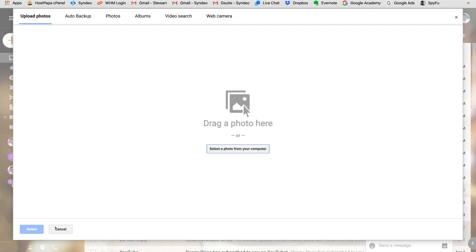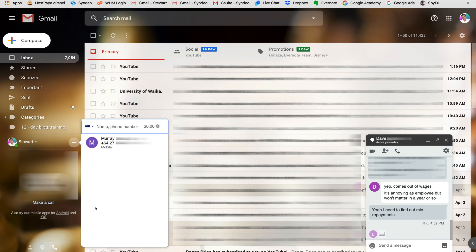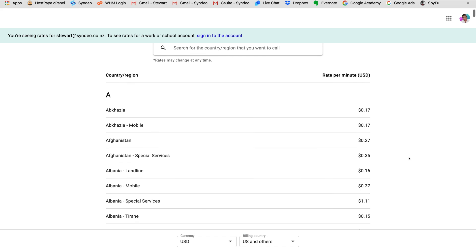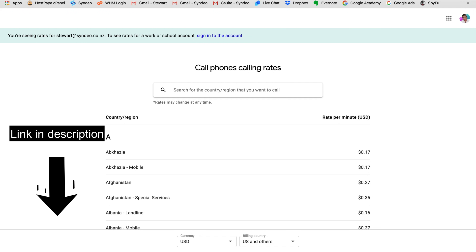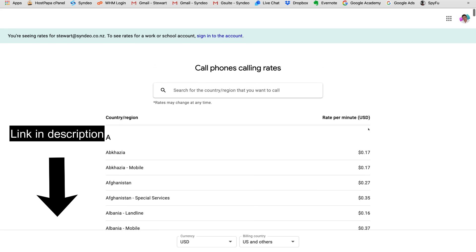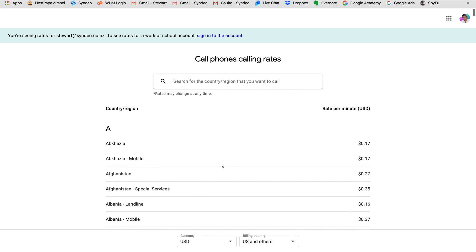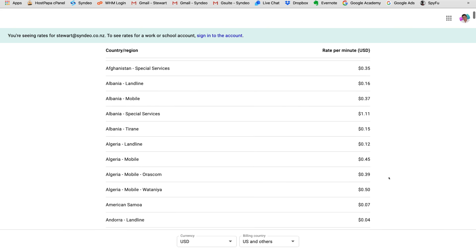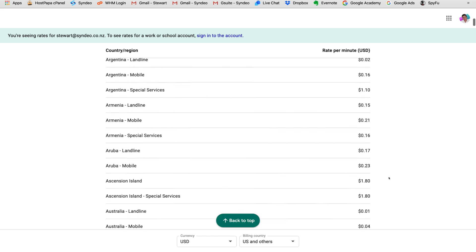Down here you have phone calls — you can put in a contact's name and it will pop up with their number, or enter a phone number directly and make a call. Depending on where you're located, calls between Canada and the US tend to be free, however international calls can have a cost. If you pop over to calling rates and enter this URL, you can see the different rates per minute in US dollars for all countries.